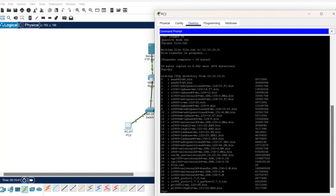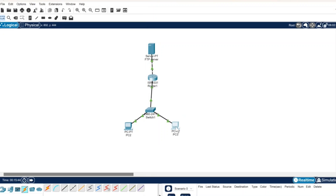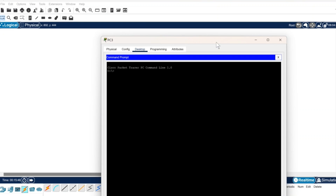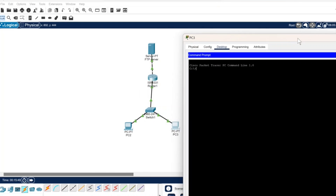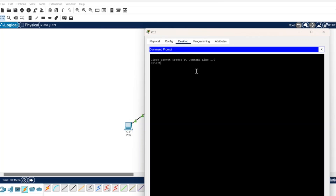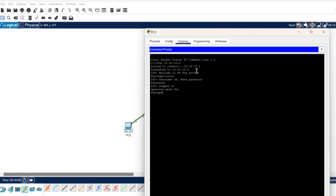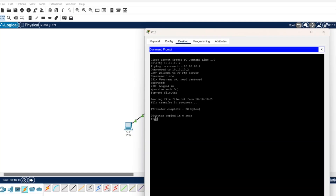Next, I'll click on PC1, go to its command prompt, and try to access the file I wrote on PC0 through the FTP server. I'll run the FTP command followed by the IP address of the FTP server, then provide the username and password, which is Cisco and Cisco. Then I'll use the get command followed by the file name to retrieve the file. You can also see the data transfer speed. So that is how it is done.